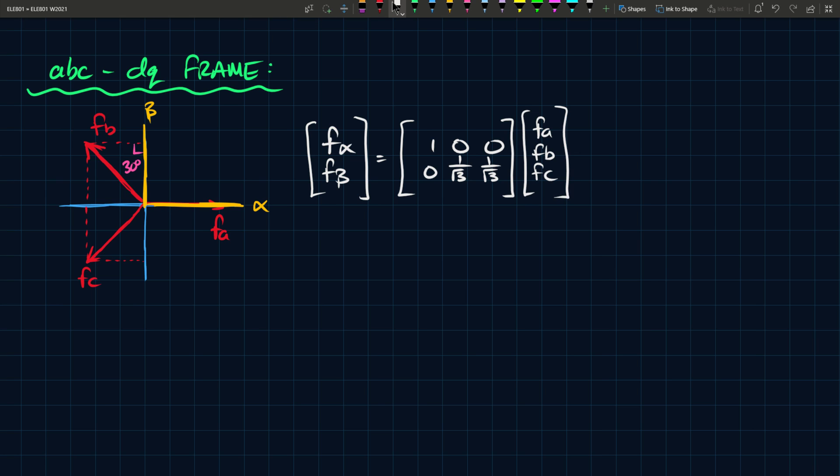And so if you take your signal FA, or your three-phase signal, FB, FC, multiply the three by this matrix, you'll get the alpha and the beta coordinates. Now, this is ABC to alpha beta.